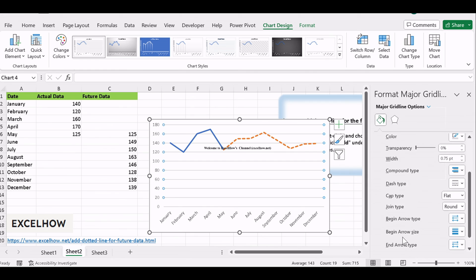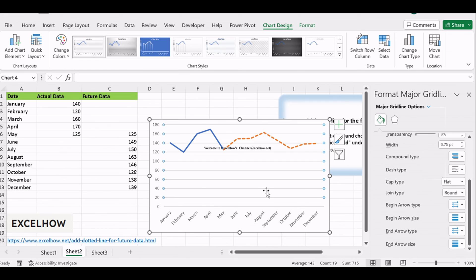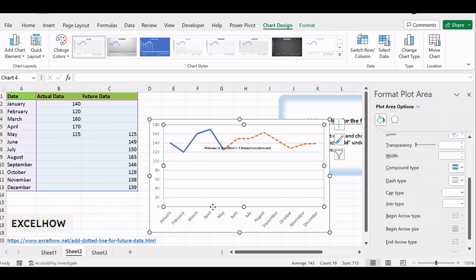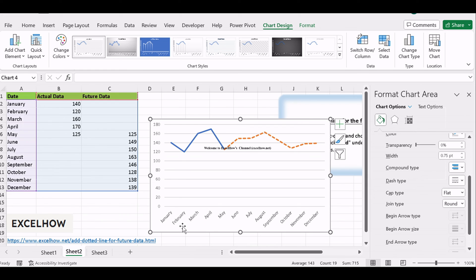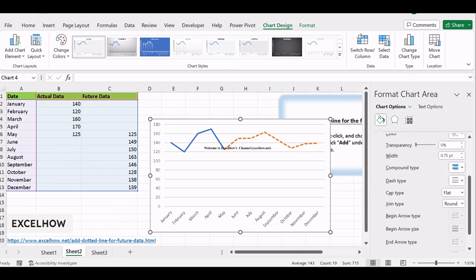And that's it! You've successfully added a dotted line for forecasted data in your Excel line chart. This technique is a powerful way to visualize predictions and trends alongside historical information, making your charts more informative and engaging. Thanks for watching!